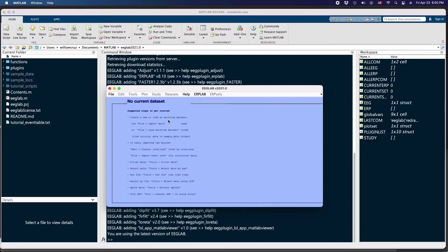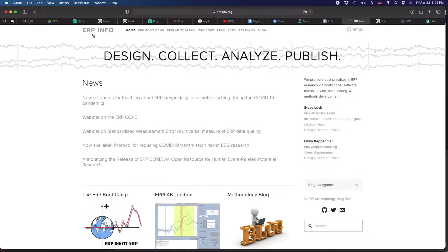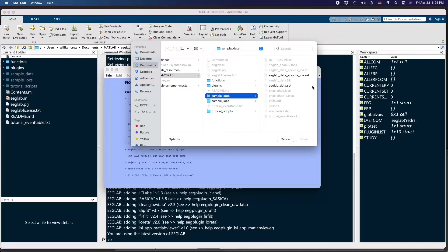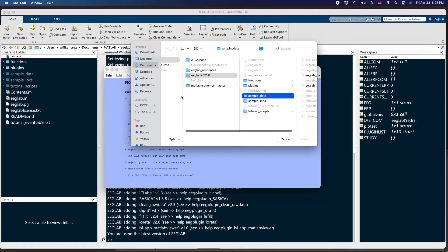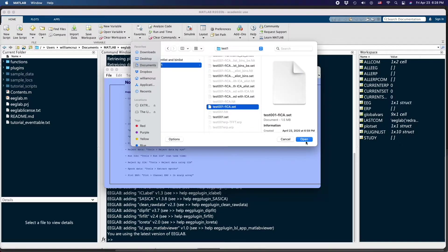Once you have installed all the toolboxes including SASICA, we are going to load the data into the software. Please also download ERPlab from its website — it is another toolbox but functions like a complete menu inside EEGlab. Then load an existing dataset. I will have a link in the description where you can find this data. My file is in my test folder — I'm going to choose the .set file.